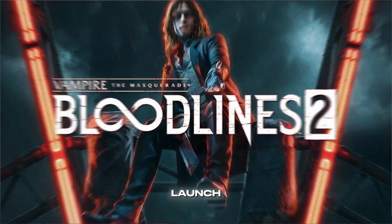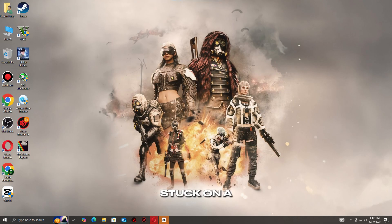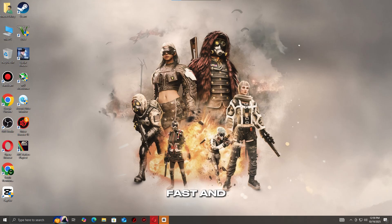Bloodlines 2 won't launch? Crashing or stuck on a black screen? Don't worry — here's how to fix it fast and get back into the game.